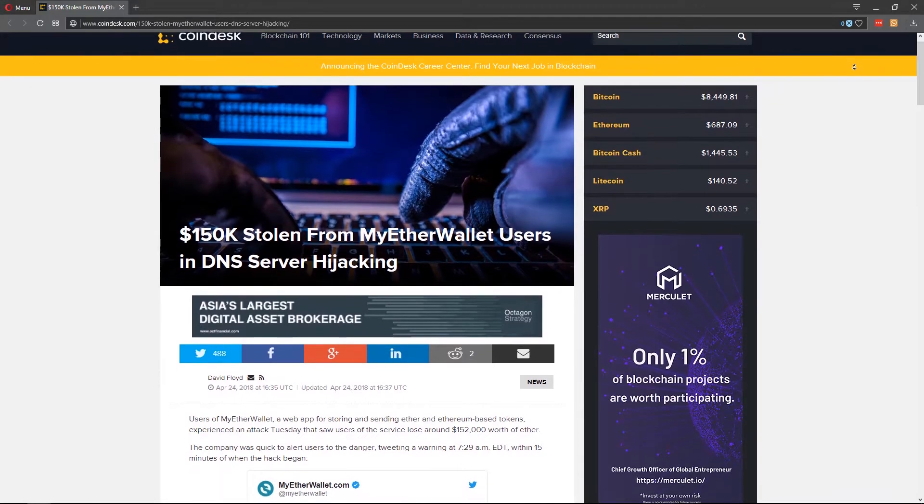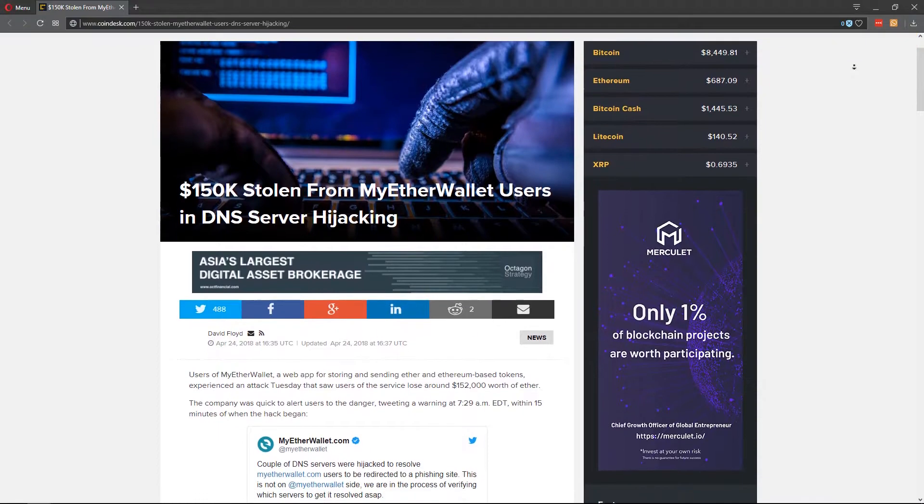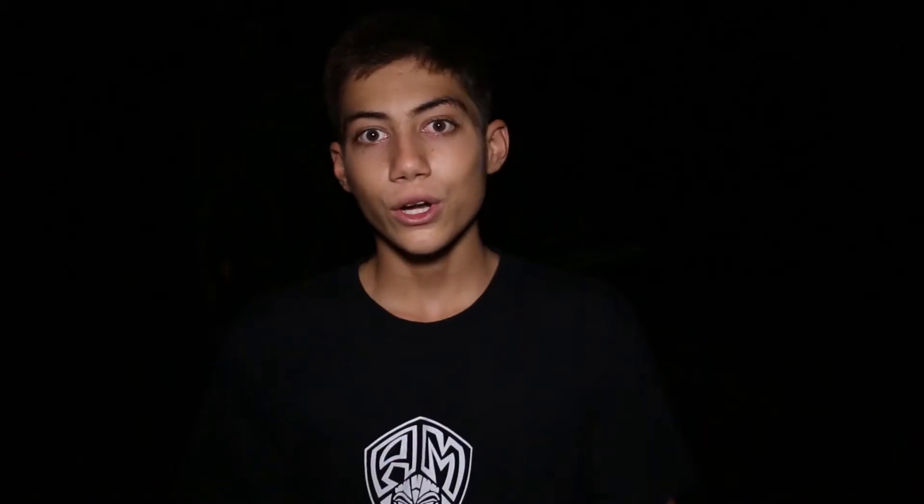The reason I'm making this video is because recently there was a DNS MyEtherWallet hack, where basically for a couple of hours, anyone who manually copy and pasted their private keys into MyEtherWallet, their money would be stolen because there was a hack going on during those few hours. Now, anyone who was using a cold storage wallet, something like a Ledger Nano S, their funds were safe.